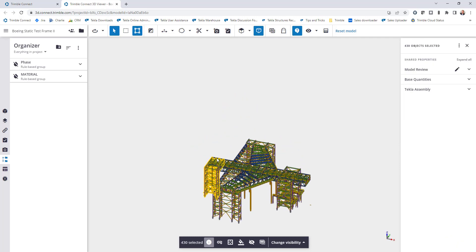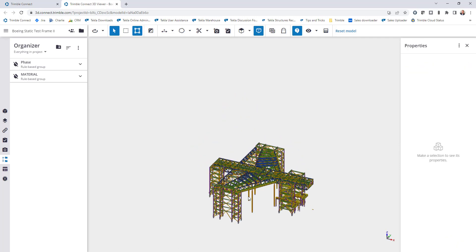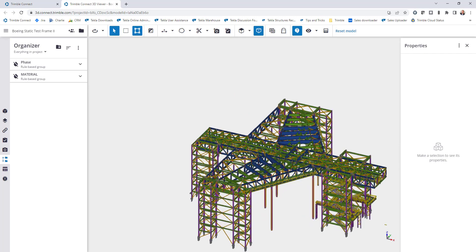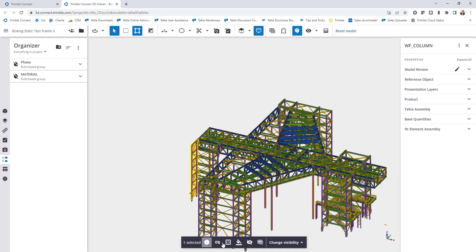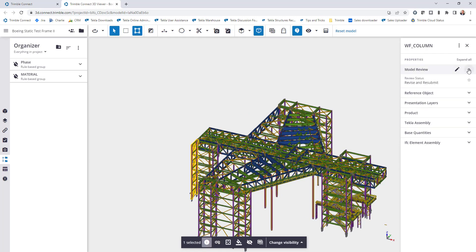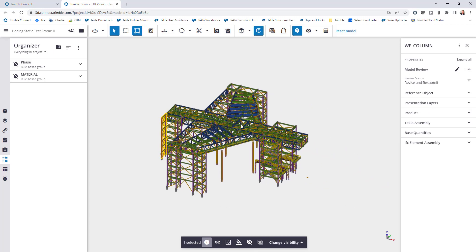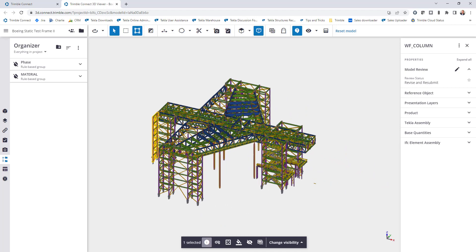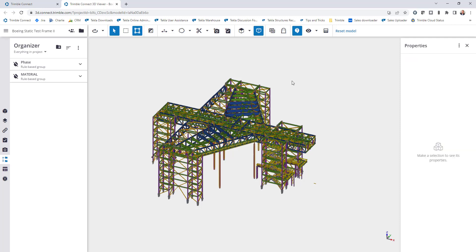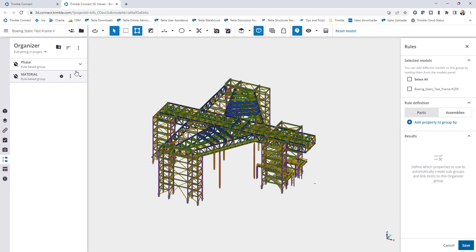So once that's done, any of these properties, again if I come in and select on these objects I can hit the dropdown and see that a model review status has been added. But if I want to create a hierarchy breakdown to see all of the model review status and colorize based on that status, that's where these new rule-based groups come in very handy. So I'll come back over here and create a new rule-based group.